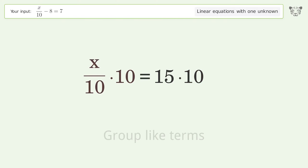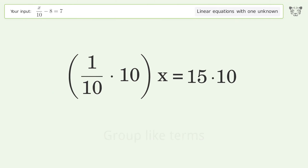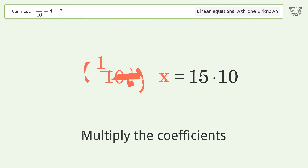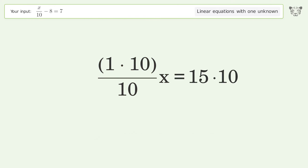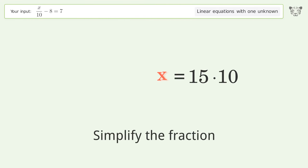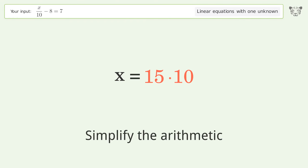Group like terms, then multiply the coefficients. Simplify the fraction, and simplify the arithmetic.